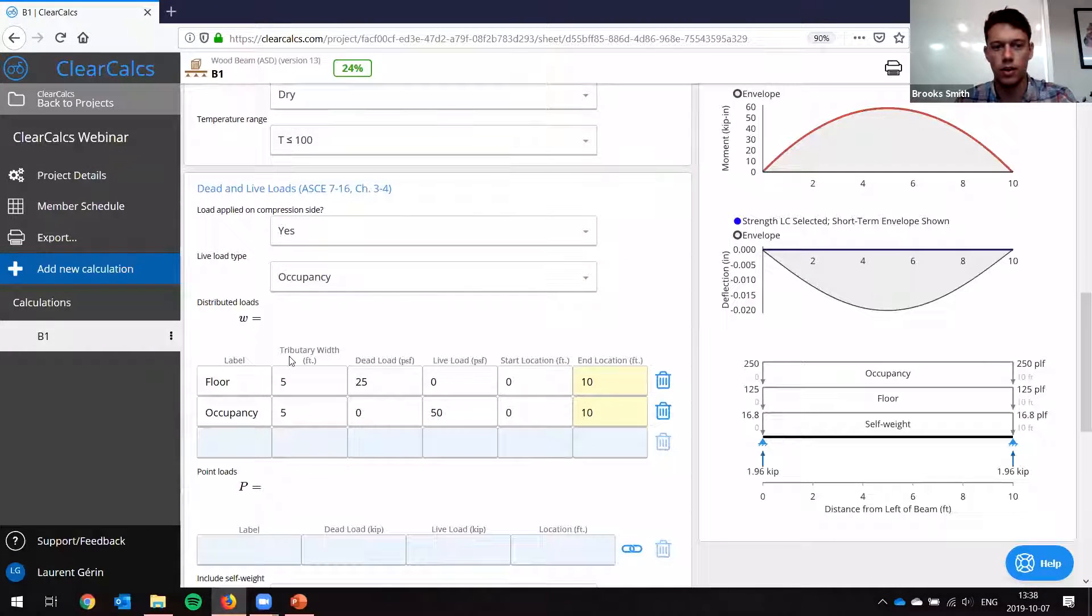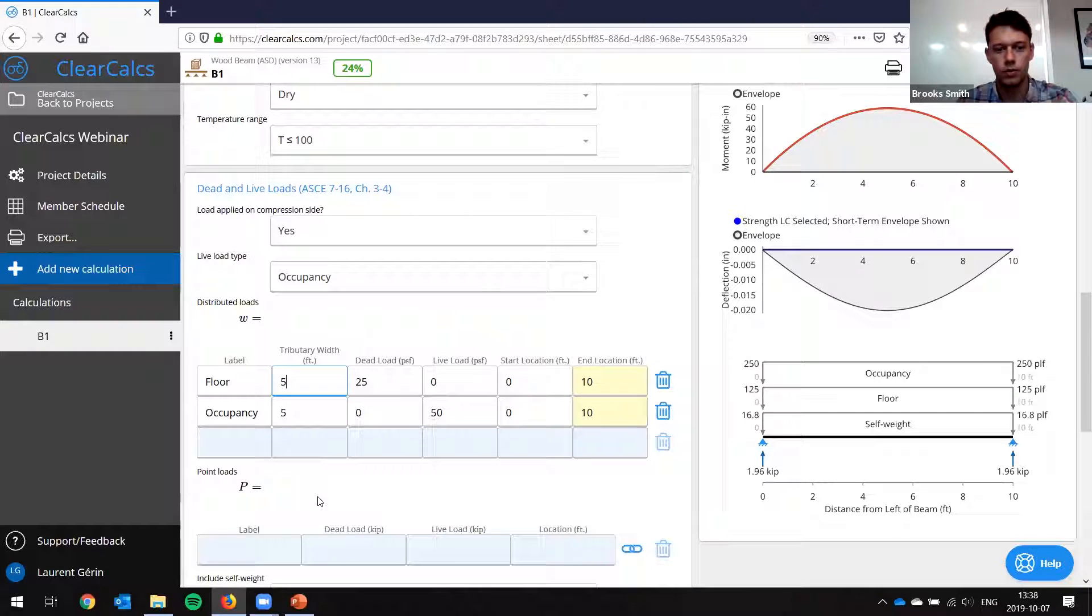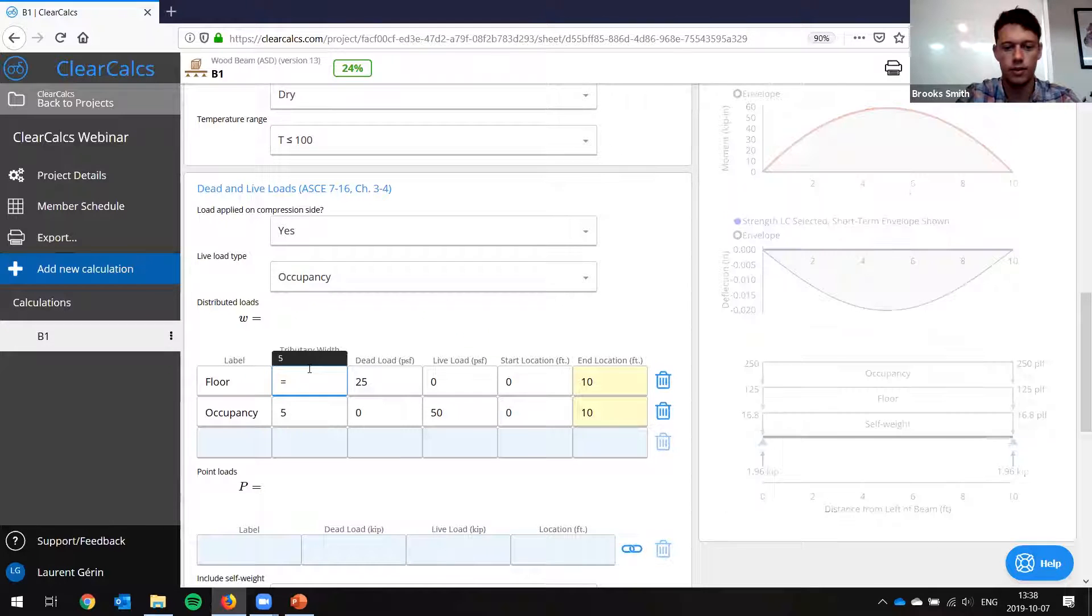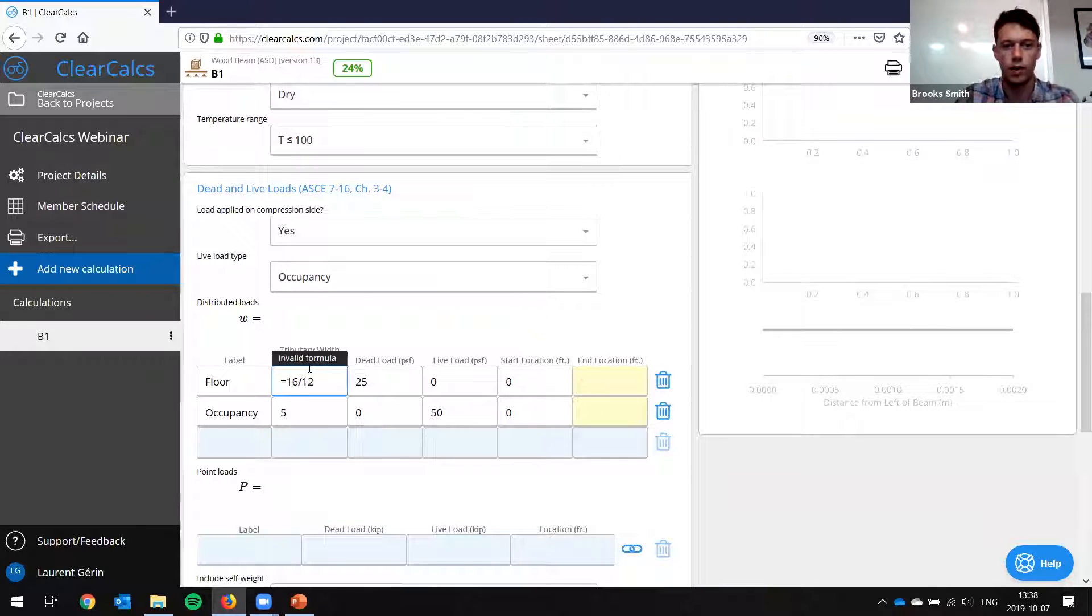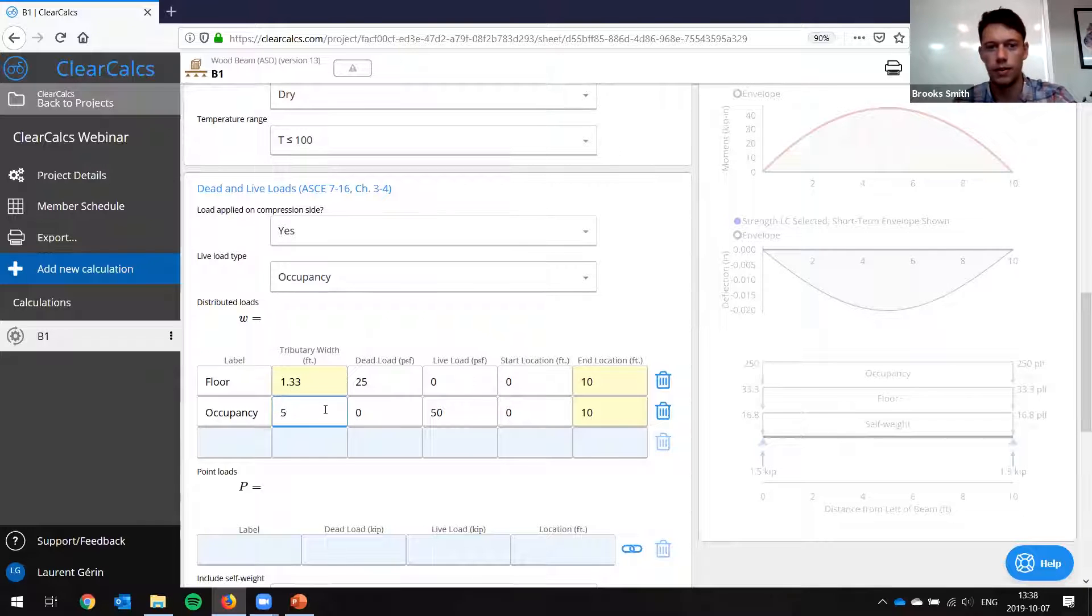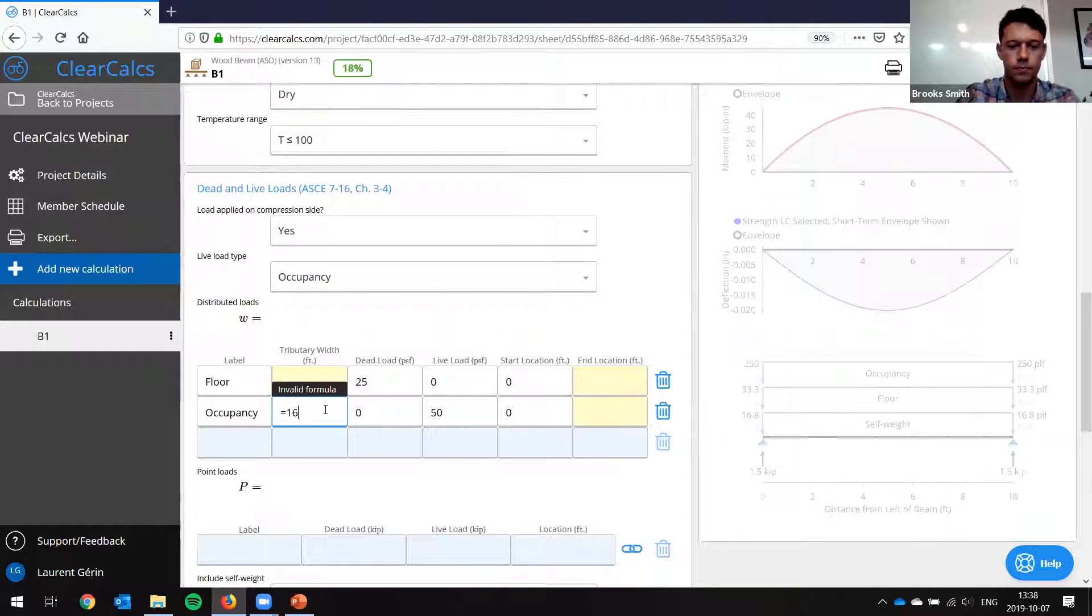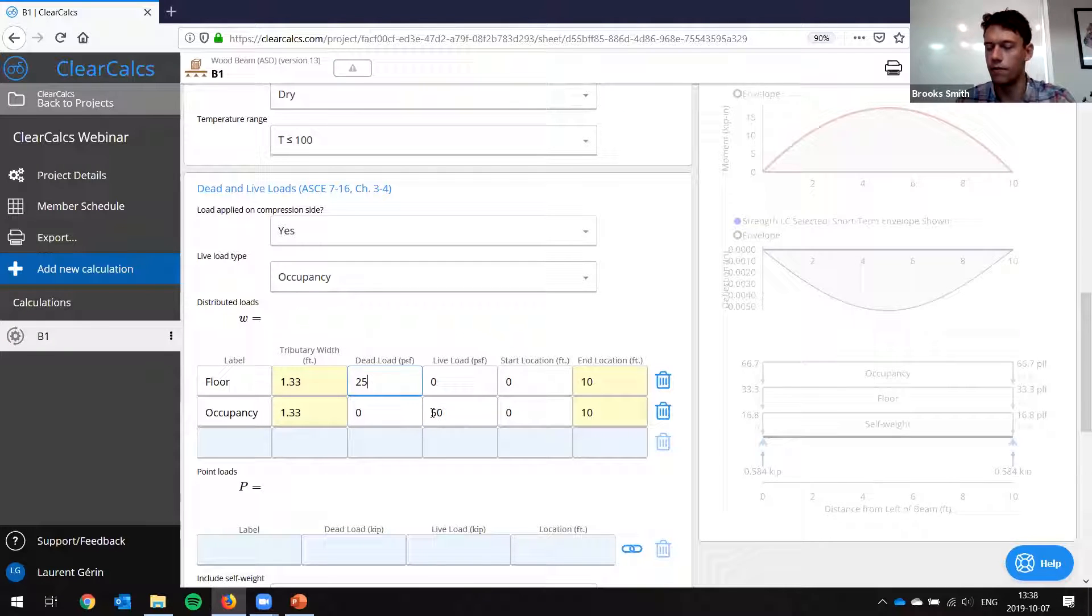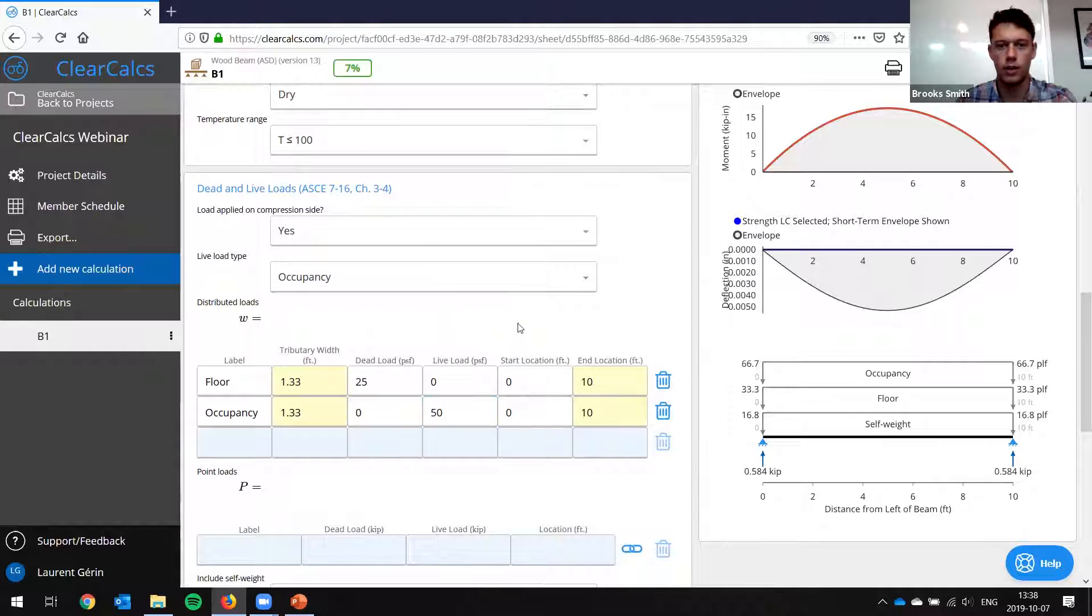Then we look here, we have to change the tributary width. We set these joists at 16 inch spacing. So I'll just enter 16 divided by 12. So 1.33 feet spacing. Okay, and our dead load and live load were 25 PSF and 50 PSF. So we're good there.